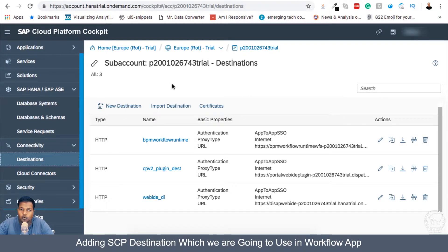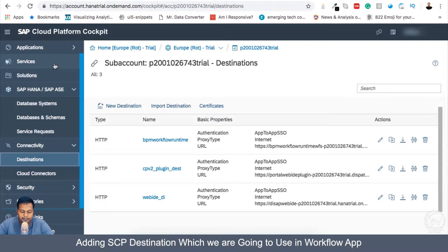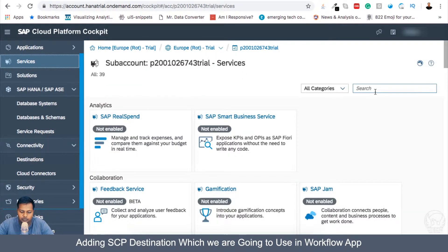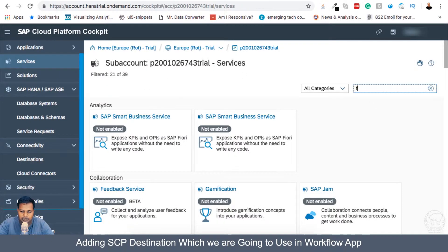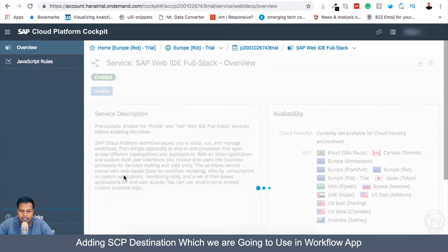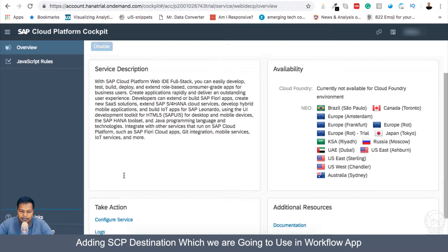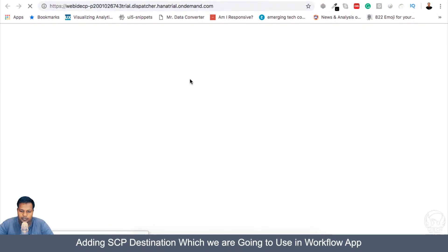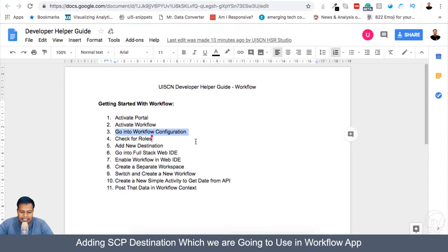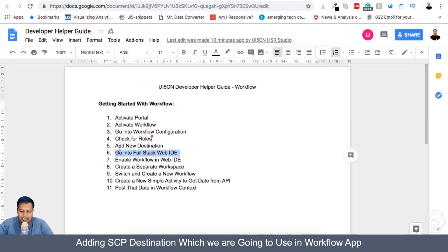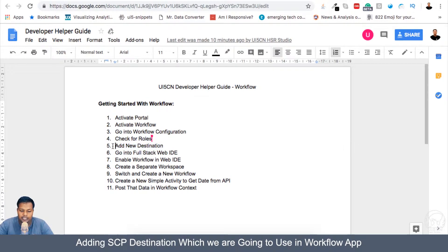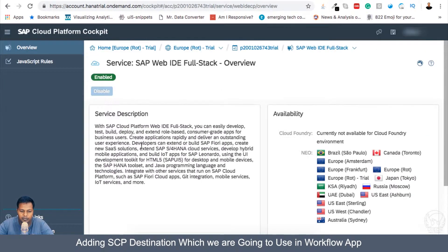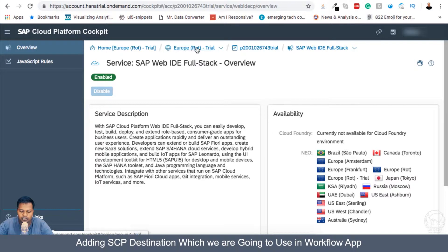Now let's go to our Web IDE. We will be adding the destination later on. If you go to service here and I search for full stack Web IDE, this is enabled and I will go into the service. You can see in the steps here also, go to full stack Web IDE which is step number six, and step number five was new destination. So we can also add the new destination of Northwind here so we don't have to come back again from the Web IDE when we want to use the Northwind.